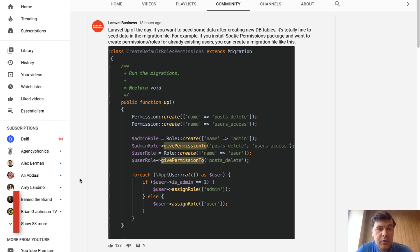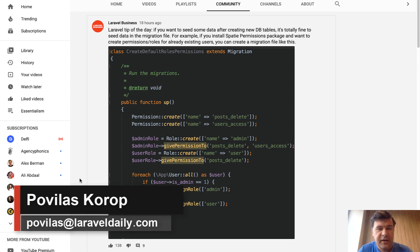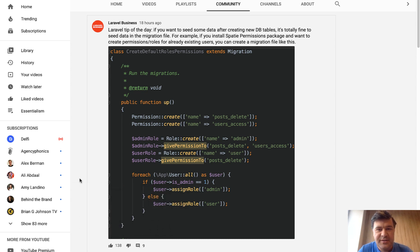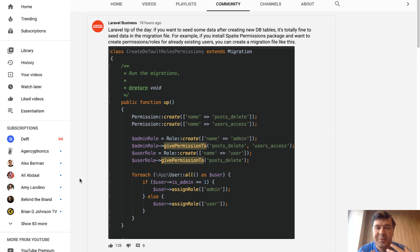Hello guys! Today I want to talk about seeding the data in the middle of the project when the project is already live. And this is not a typical video, this is an explanation video to a YouTube post that I've posted yesterday and it got a few comments which led me to this explanation video.